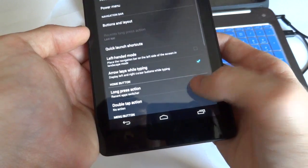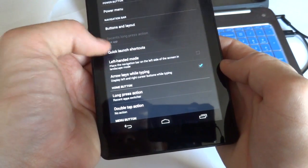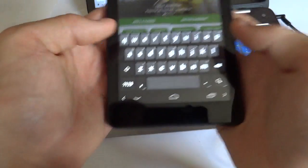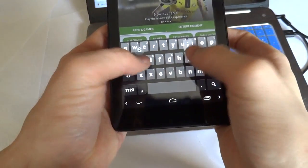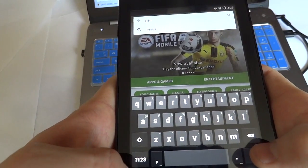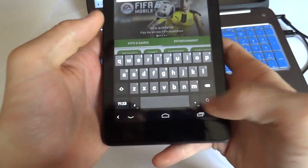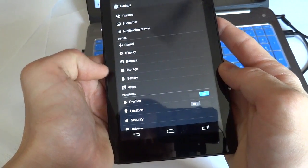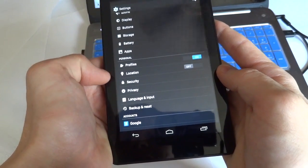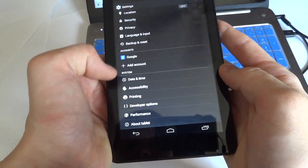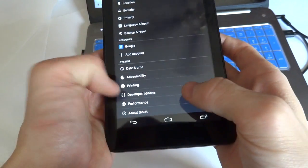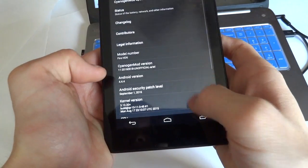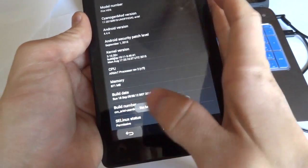There's also arrow keys while typing option which is enabled by default. So in the keyboard, you can see there's these two buttons here that if you're typing something, you can adjust the cursor and move it over some. Move it over left or right. And then there's the basic storage, battery, apps, profiles, location, security, privacy, language, accounts, date and time, accessibility, printing, and developer options which is enabled from triple tapping on the build number.